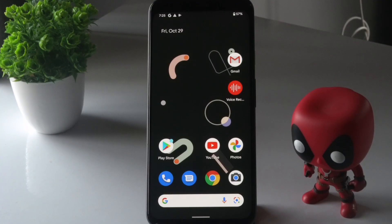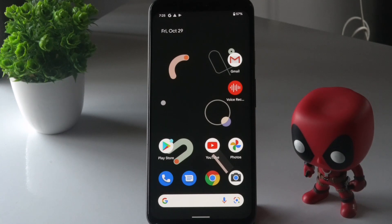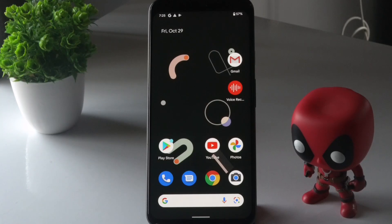Hello everyone, welcome back to another video. In this video we're going to talk about how to fix Android 12 apps keeps crashing and how you can fix this. So let's dive into it.